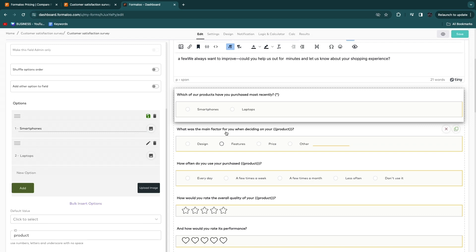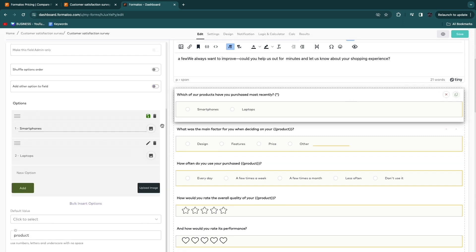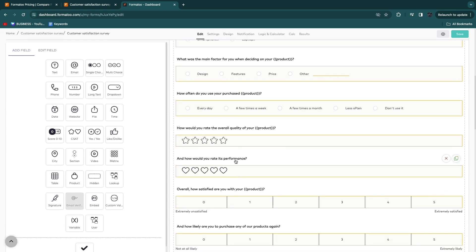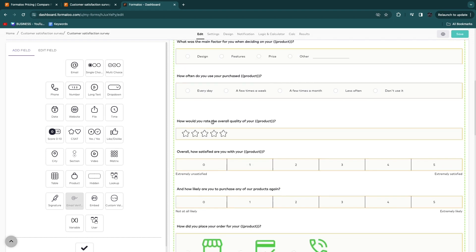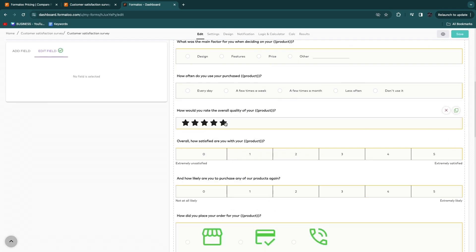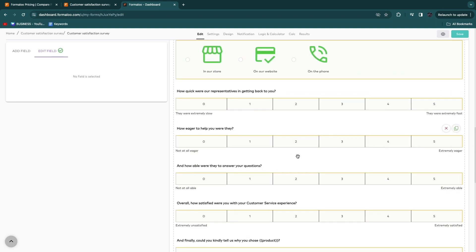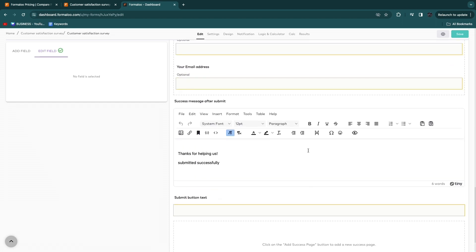The form includes pre-built questions like 'Which of our products have you purchased most recently?' You can edit questions by clicking on them, add new options, remove options, edit them, or upload a picture. You can also delete entire sections by hovering and clicking delete. To add a new field, click 'add a field' and drag it anywhere, then type out whatever you want. People can rate your service, indicate their satisfaction, or share how they heard about you.